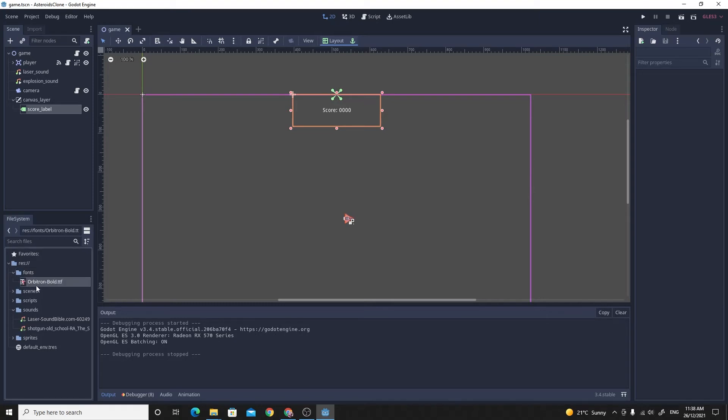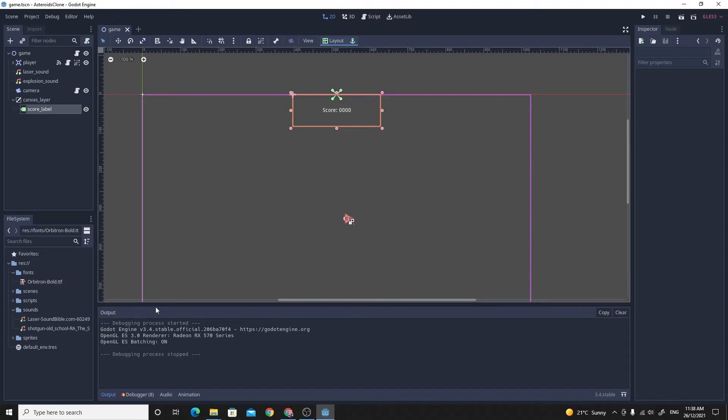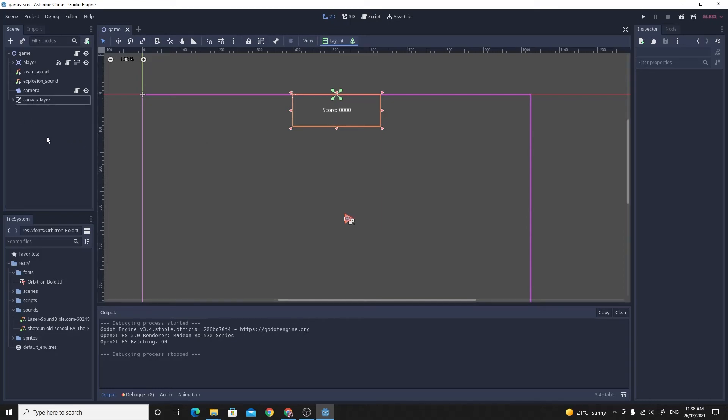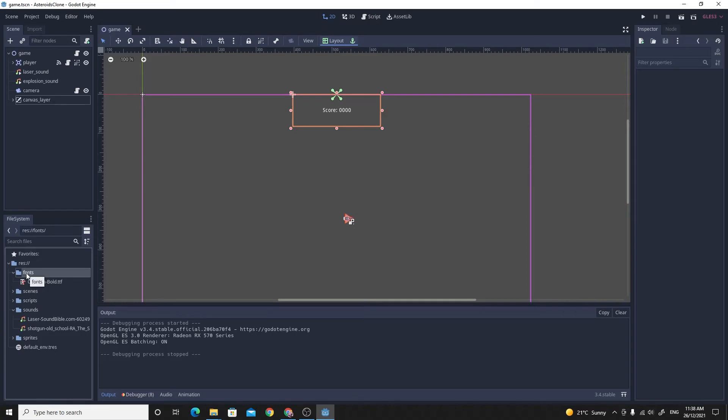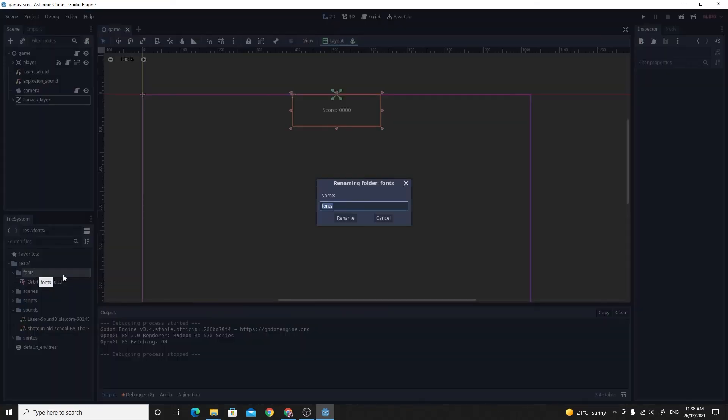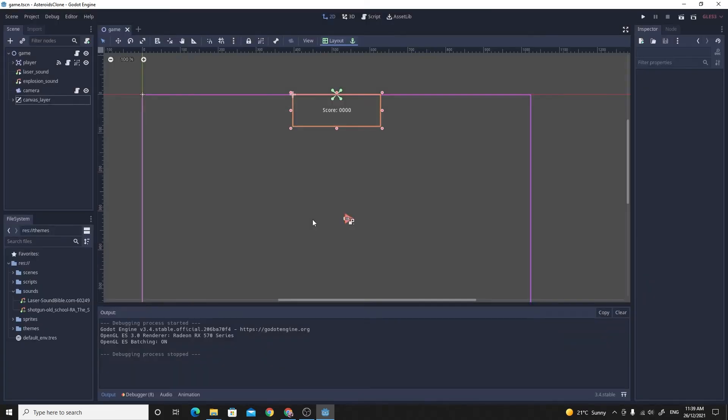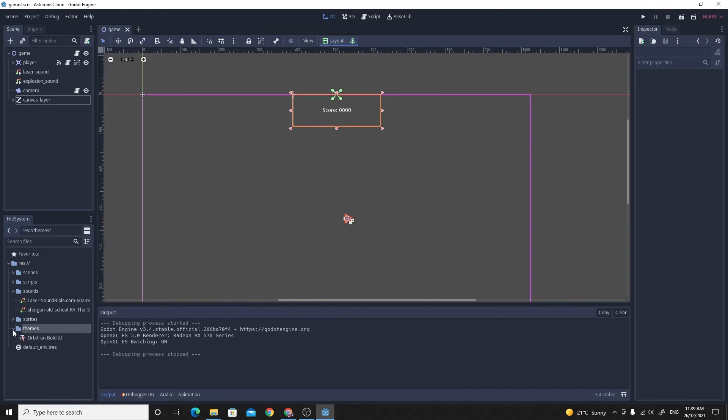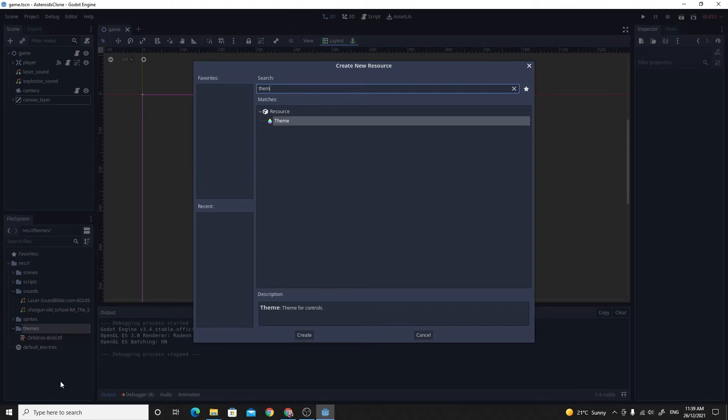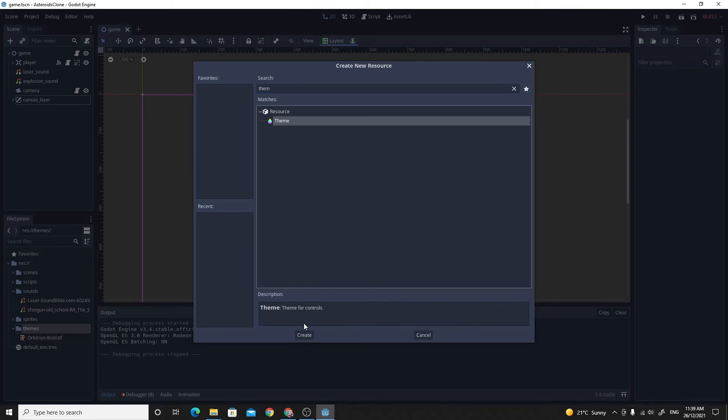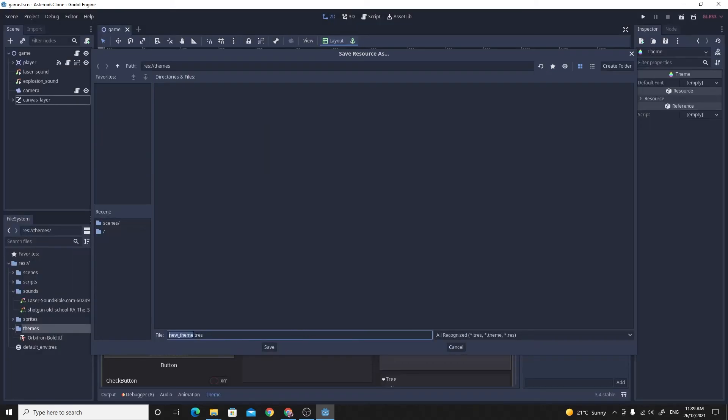With the Orbitron font, you can't just drag it on. It's a little bit convoluted, but it's a nice way to keep a consistent look across your whole game because Godot 3.4 uses themes now. We can actually just create a new theme. I'll maybe rename this folder to themes. In the themes folder, I'll right click and make a new resource and search for theme. The theme allows you to create this Orbitron theme and save it.